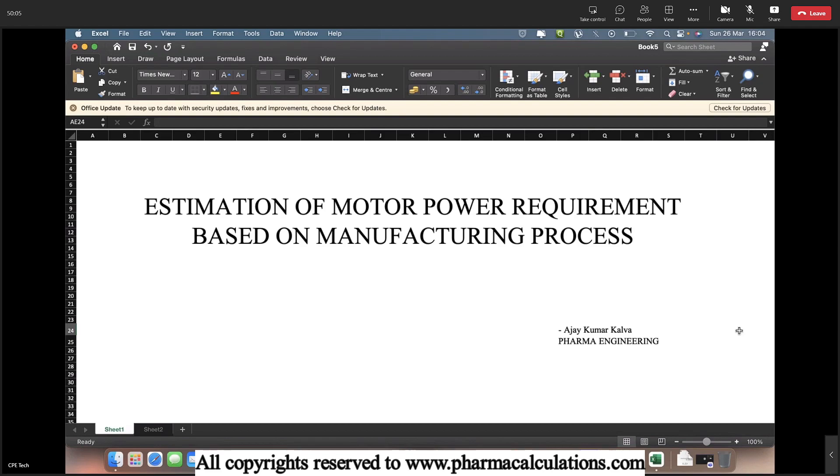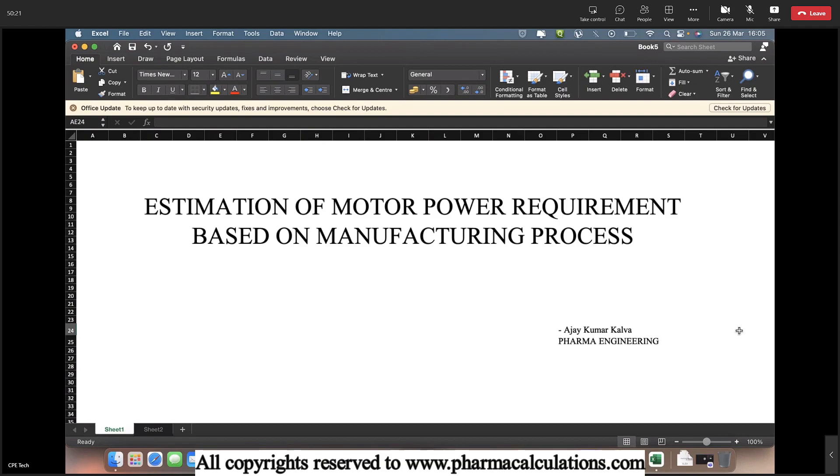If you have any manufacturing process, first of all, depending upon the batch size, we are going to identify the motor power requirement. Or else, if you already have a specific equipment and want to check the fitment of a specific process into the equipment, then we are going to see the feasibility of the existing motor, whether it is going to work as per the process requirement or not.